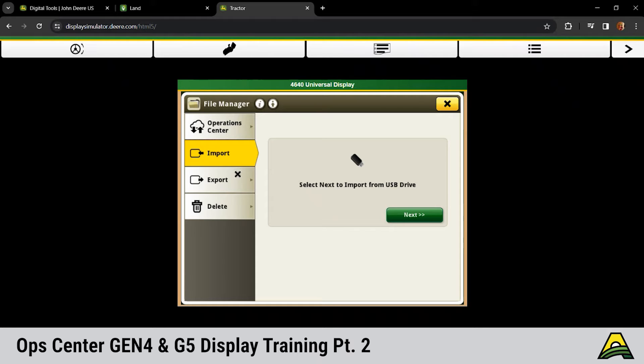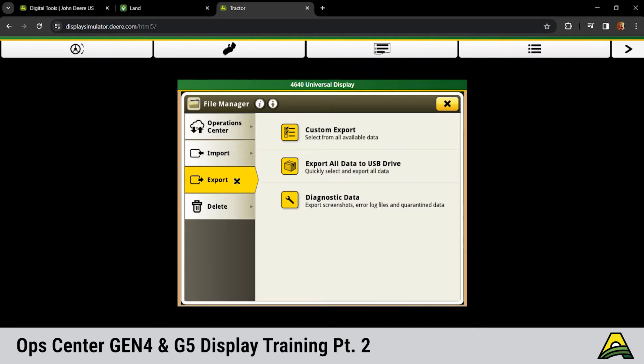Next would be export. So we can send those files out to a flash drive. Or if we had diagnostics data we needed to pull off, we could export that from here.